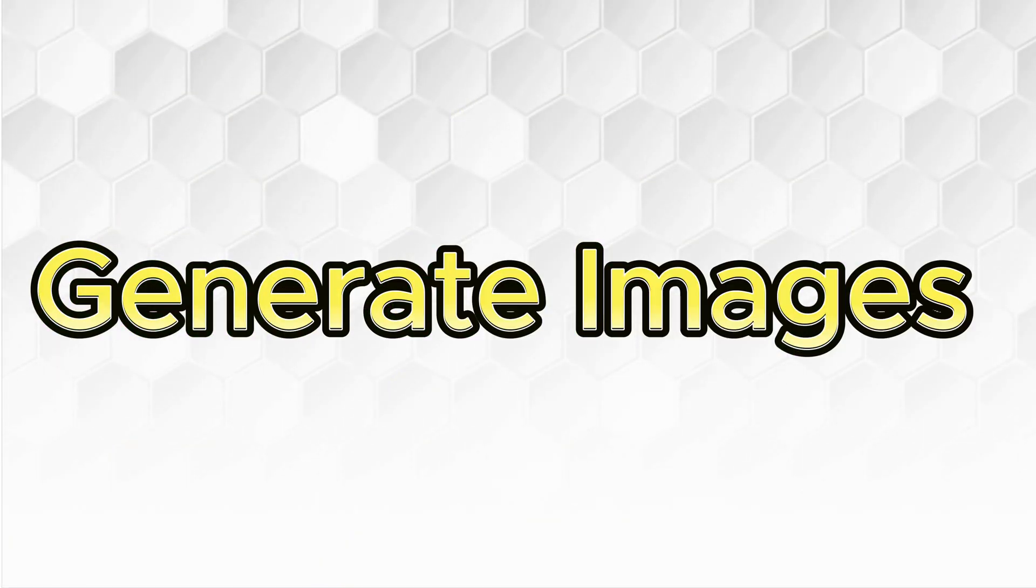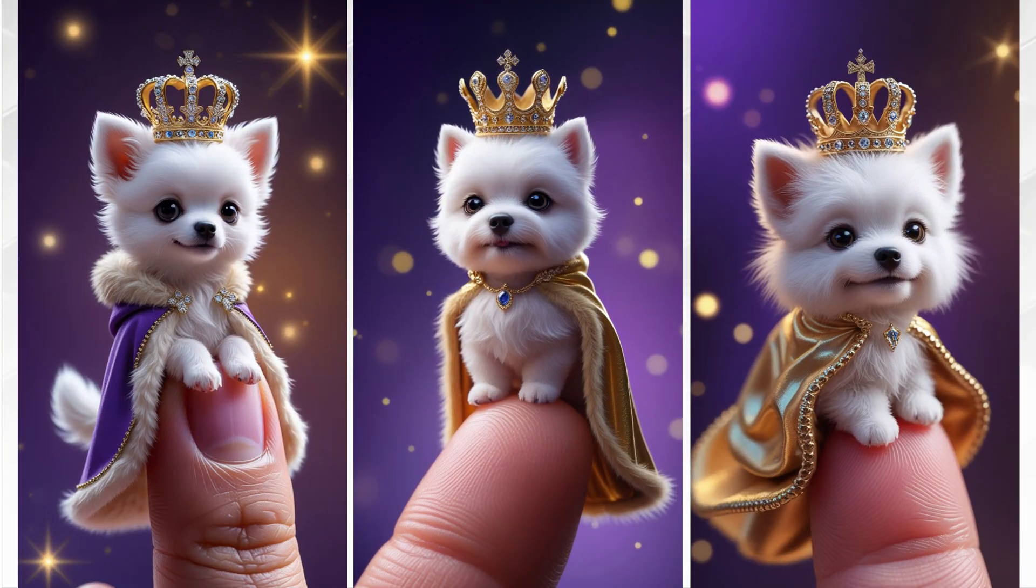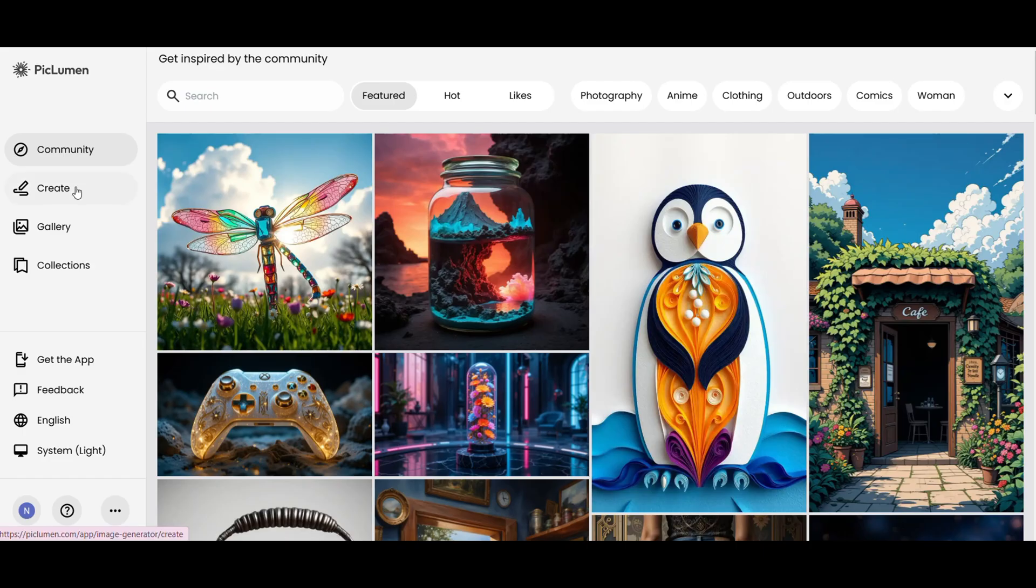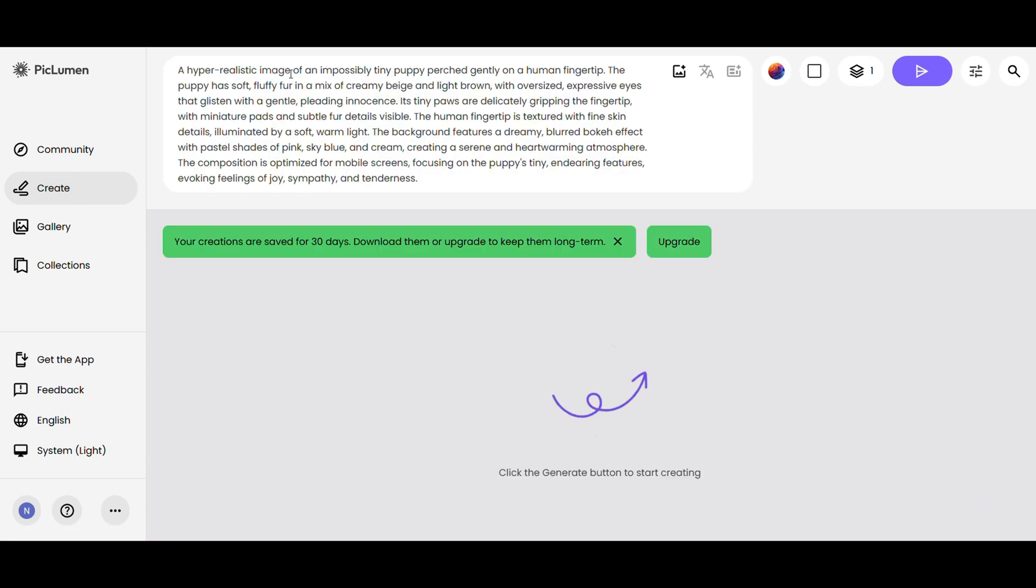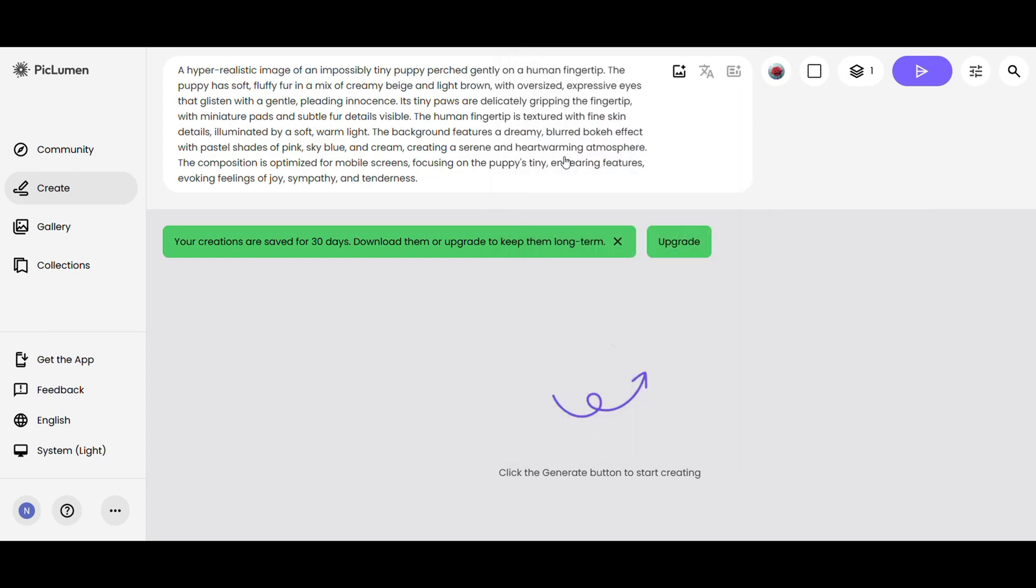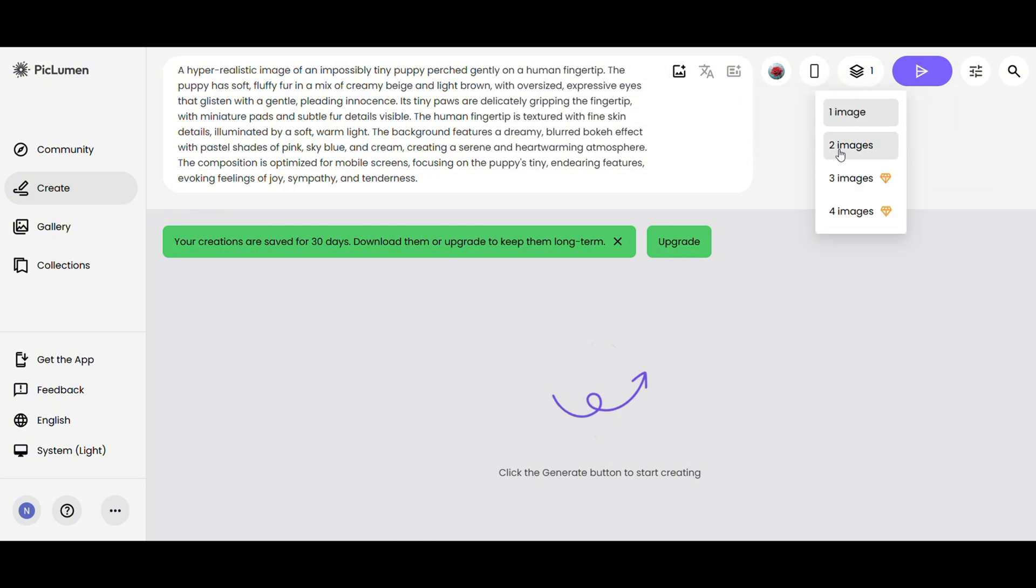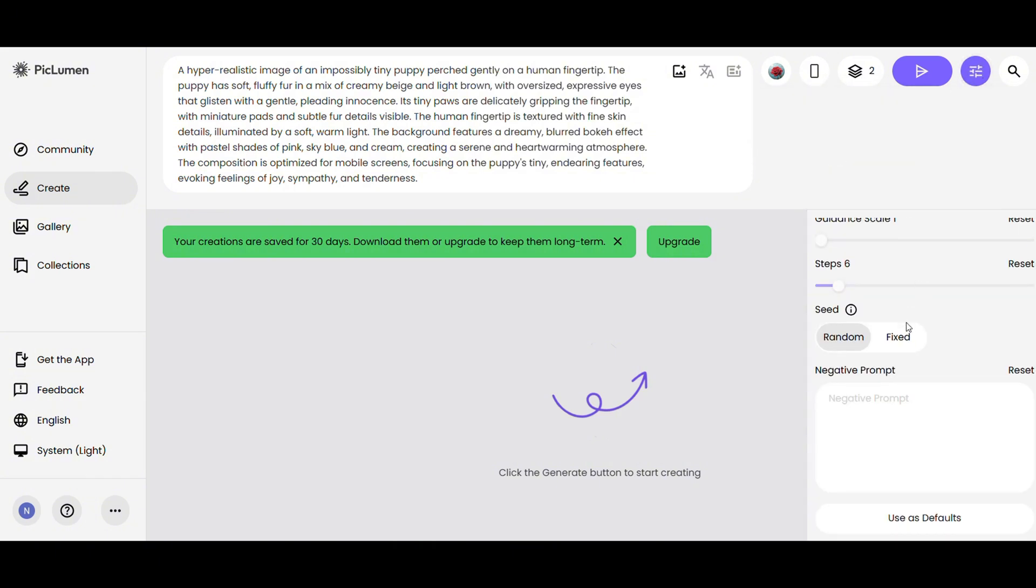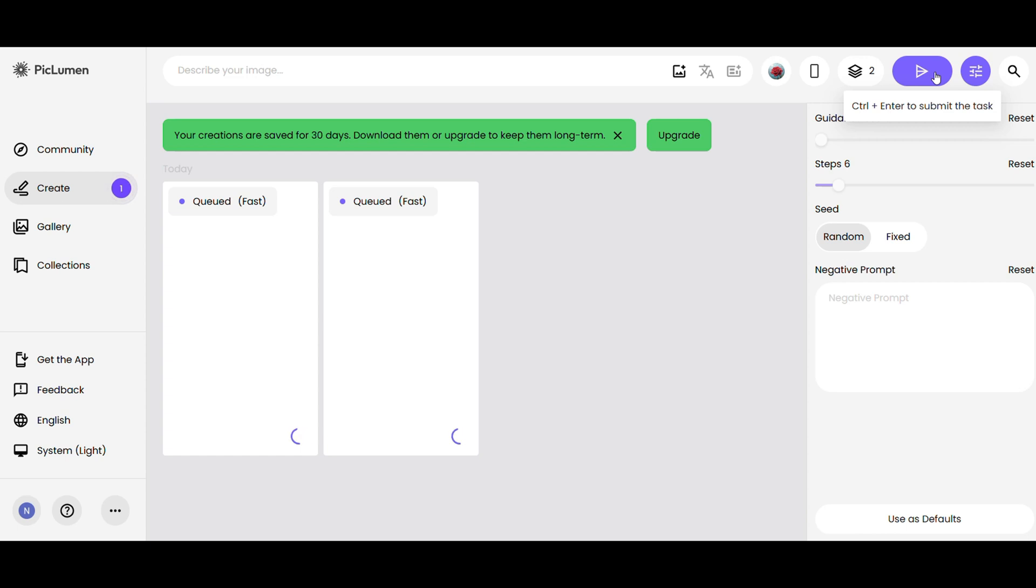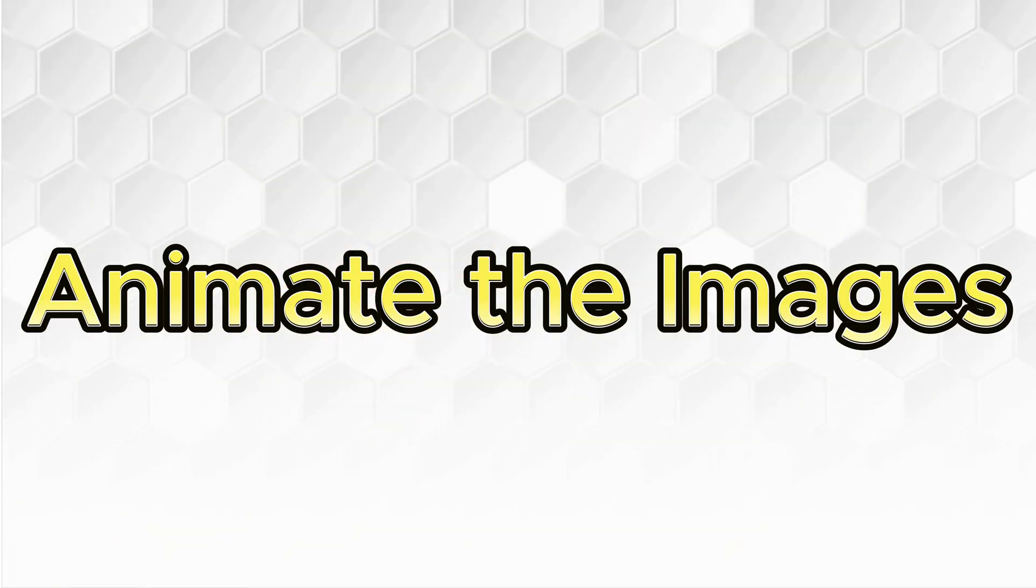Now that you have your prompt, let's generate some images. Go to Piclumen, click on create and paste your prompt into the text box. Go to settings and select the Piclumen Art V1 model. Set the aspect ratio to 9 by 16 for vertical videos perfect for YouTube Shorts and TikTok. Select the number of images per generation. Go to advanced settings and add a negative prompt if you want to refine the image further, then click here to generate. You'll get high quality images ready to use in your video.